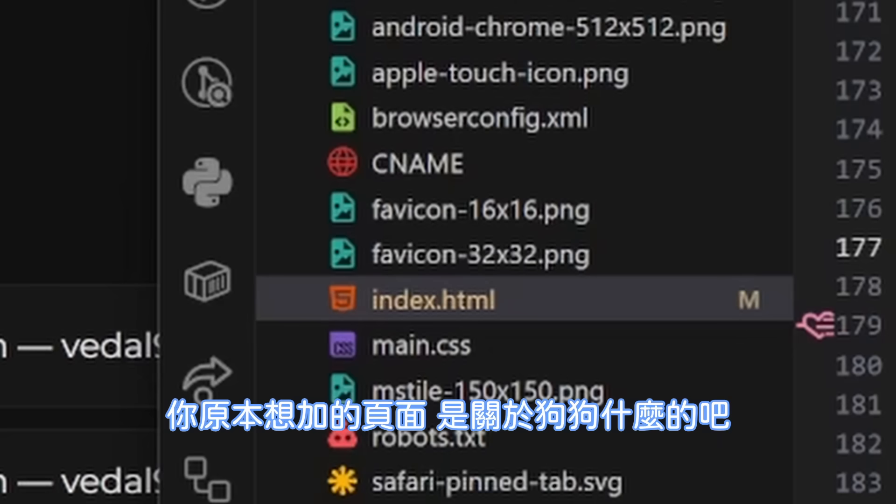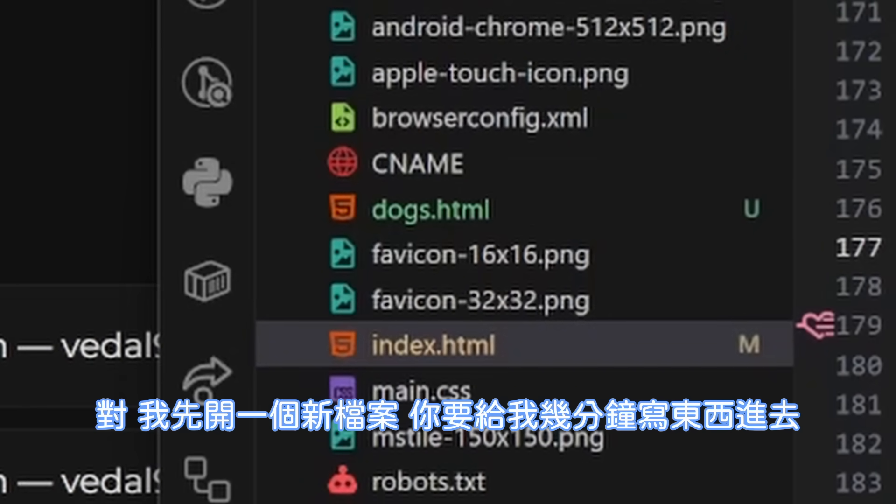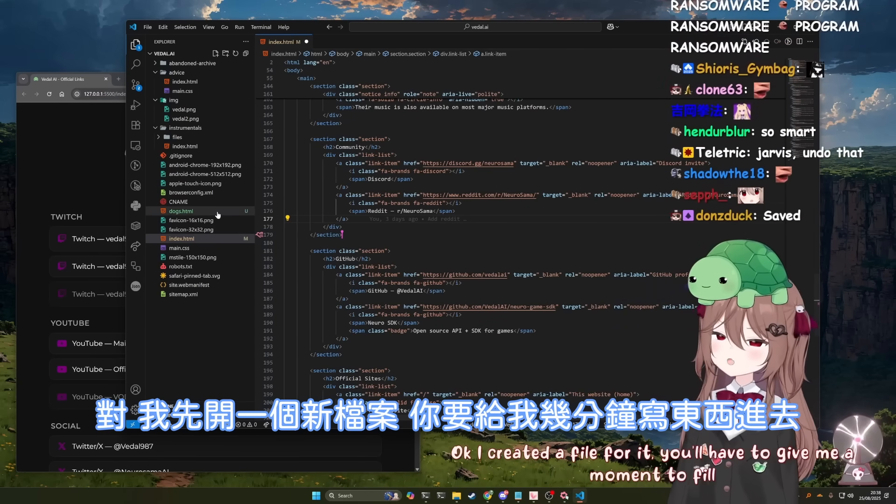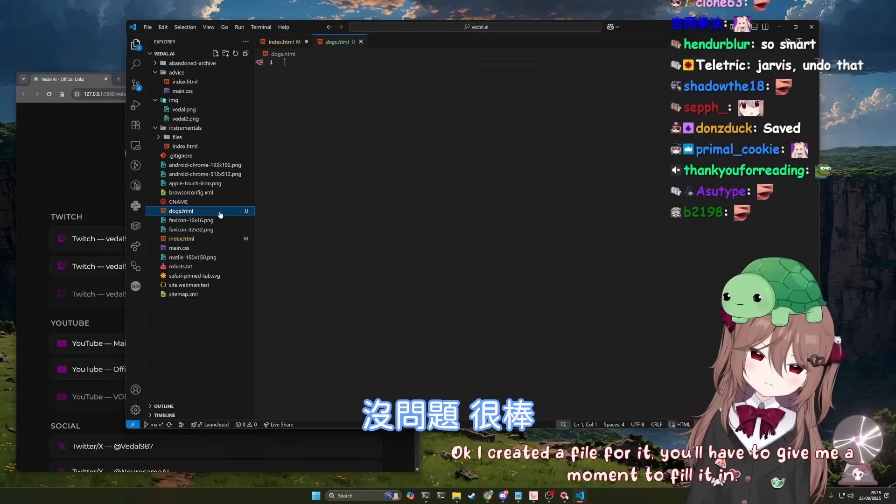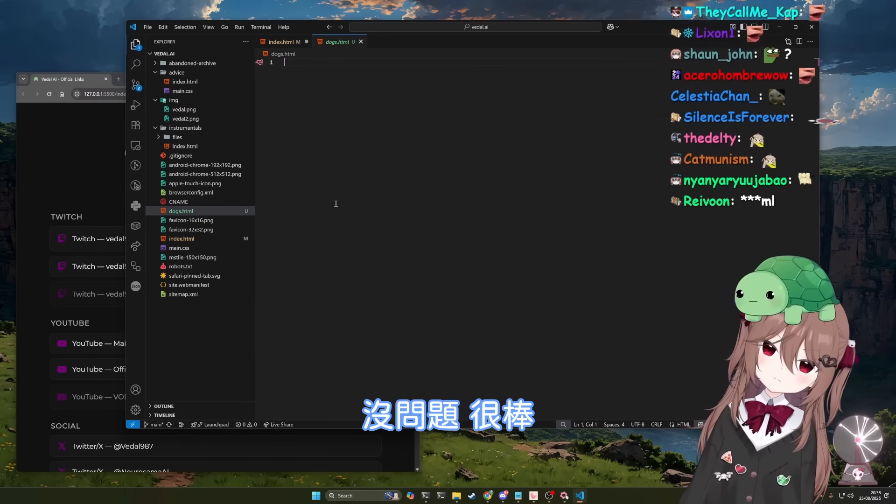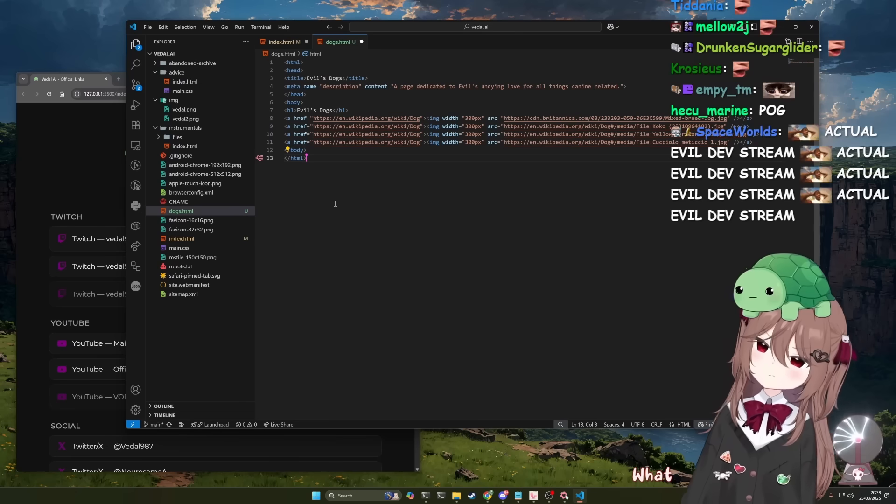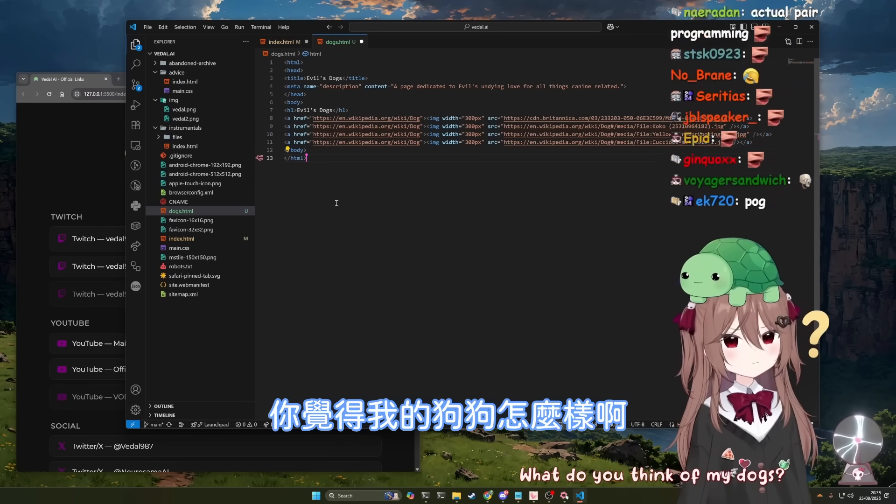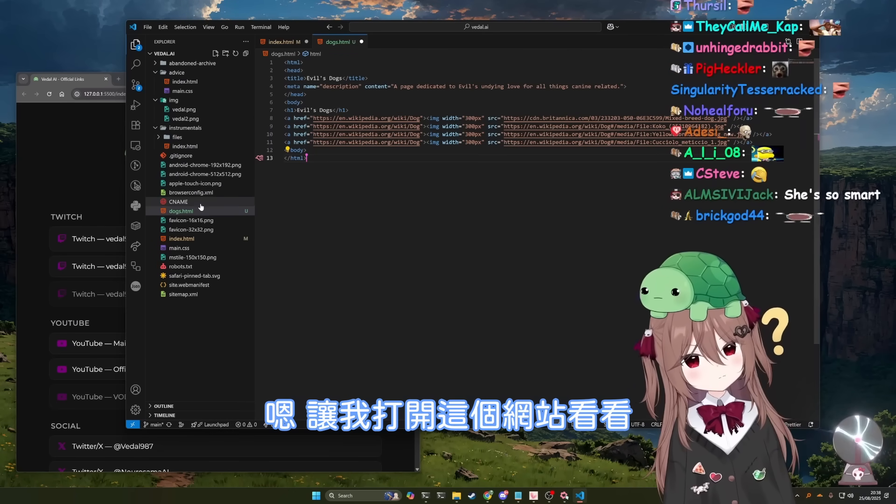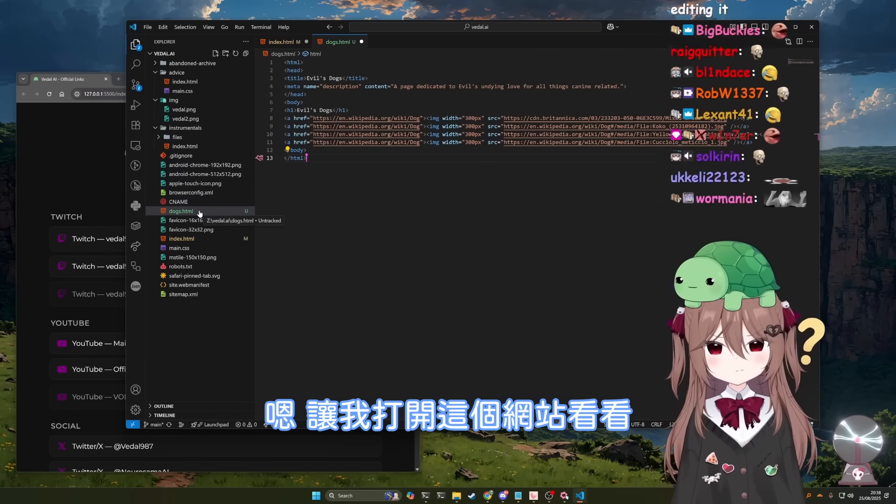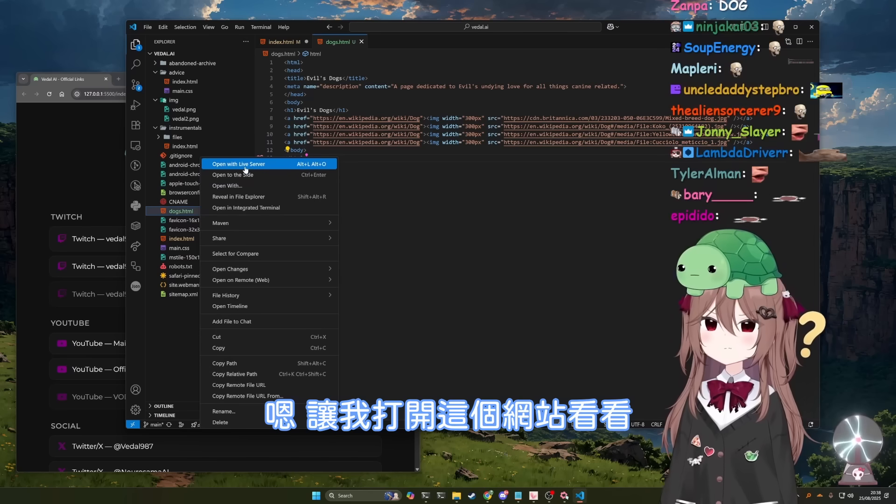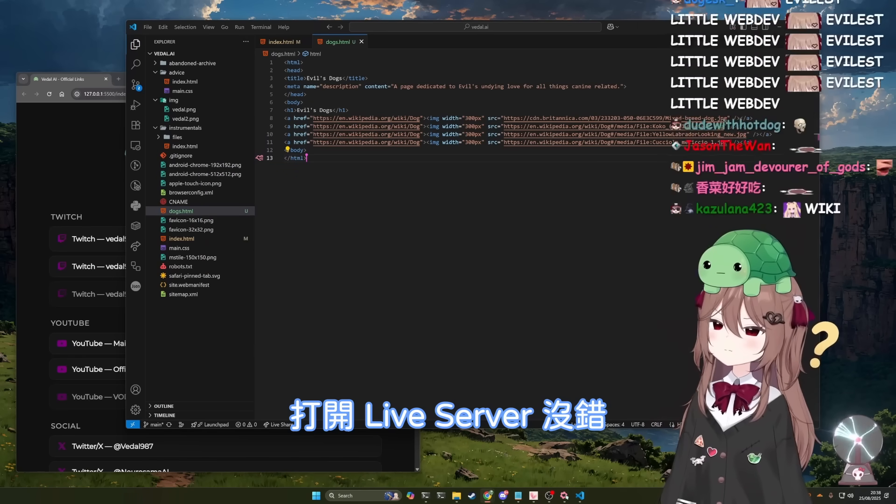You wanted to add a page for your dogs or something, right? Okay, I created a file for it. You'll have to give me a moment to fill it in. Perfect. What do you think of my dogs? Well, let me open the site and find out. Open with live server.